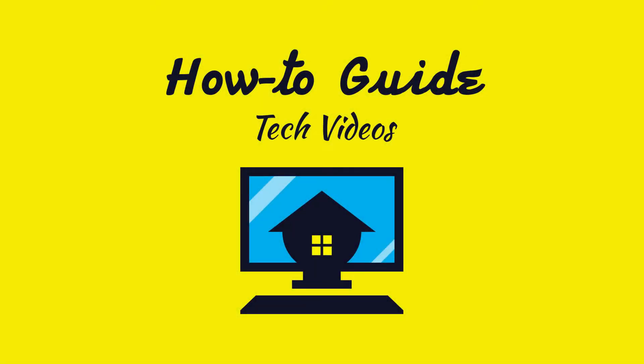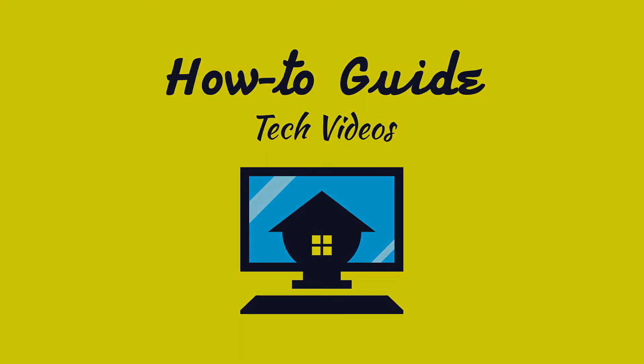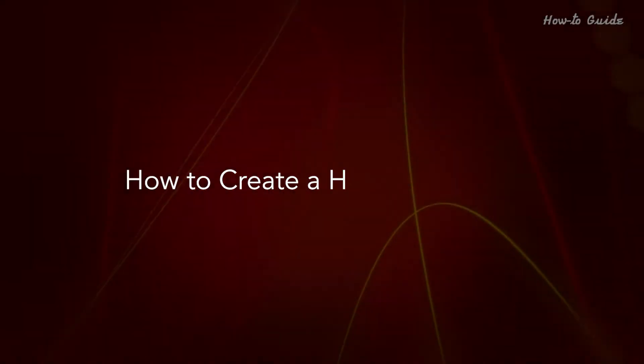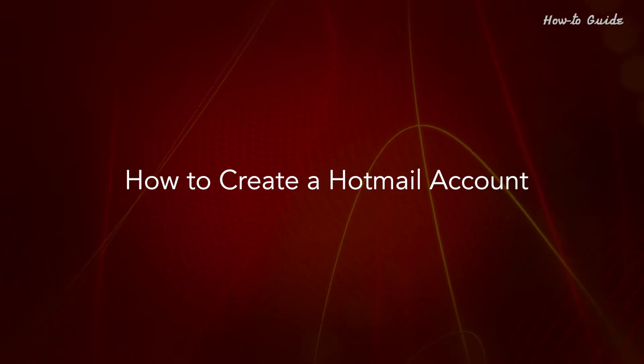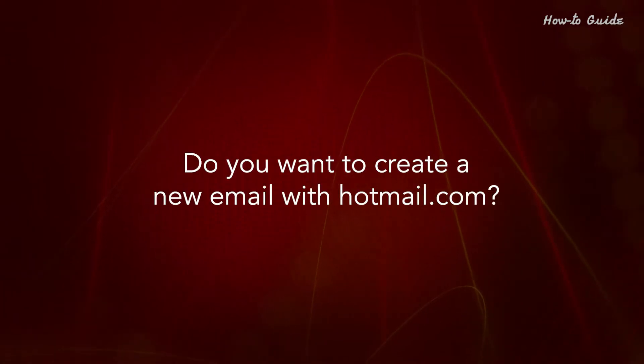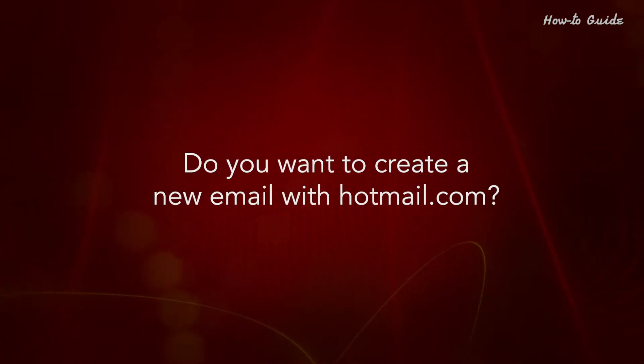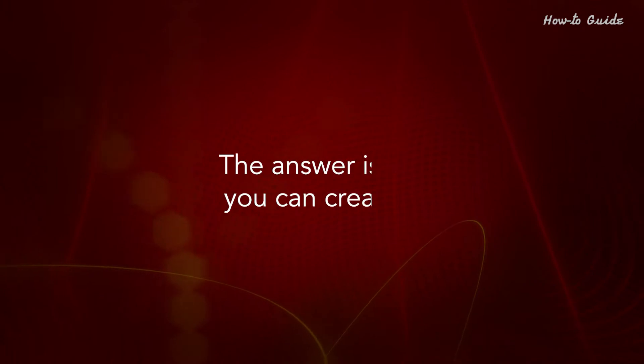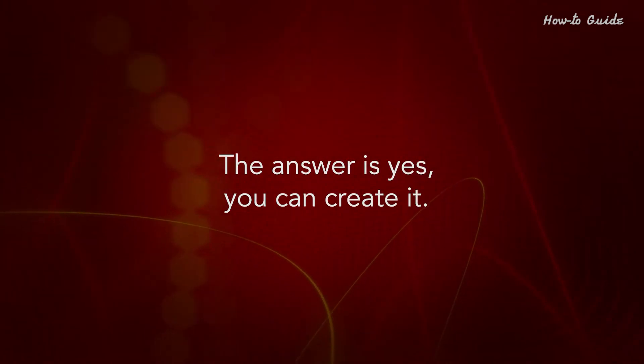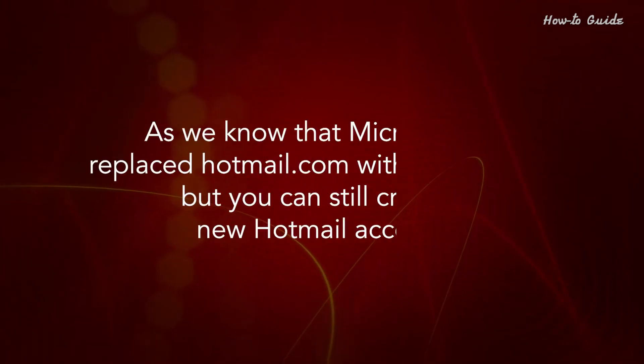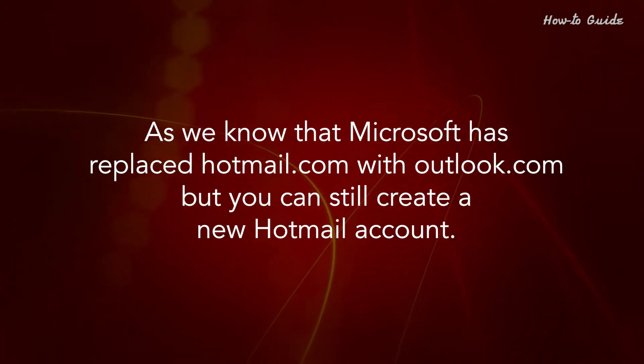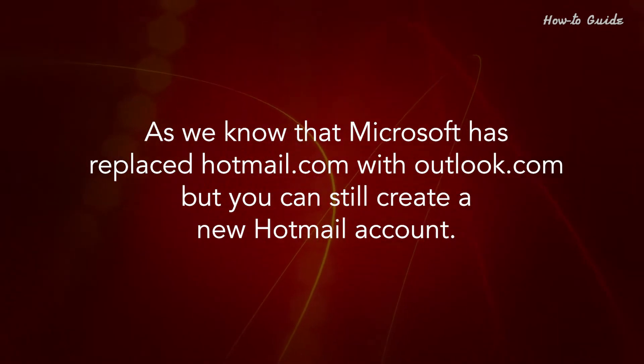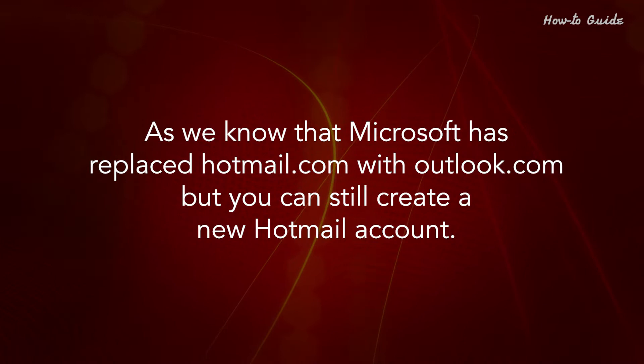Welcome to this tutorial. How to create a Hotmail account. Do you want to create a new email with Hotmail.com? The answer is yes, you can create it. As we know that Microsoft has replaced Hotmail.com with Outlook.com, but you can still create a new Hotmail account.